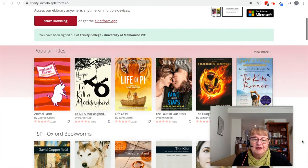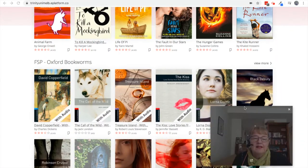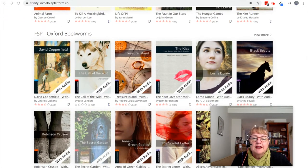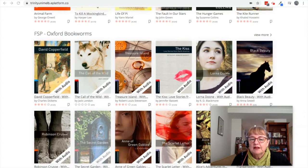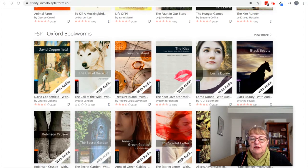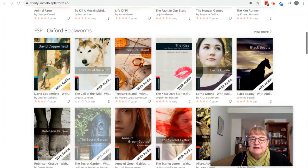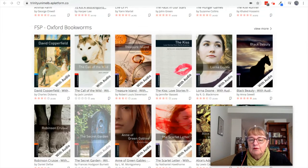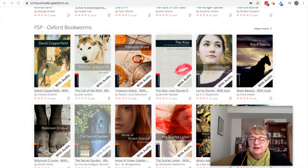I want to talk about a particular collection that we have on ePlatform — our Oxford Bookworms collection, which you'll find close to the top. These books have been specially put in the collection for Foundation Studies students. They are mostly classic and famous works of English literature that have been rewritten to be easier to read and understand for people learning to read and speak in English. Most of them are eBooks and audiobooks combined, so you get the text and the spoken word together, which can help you consolidate new words — you can see them written down and hear them spoken.